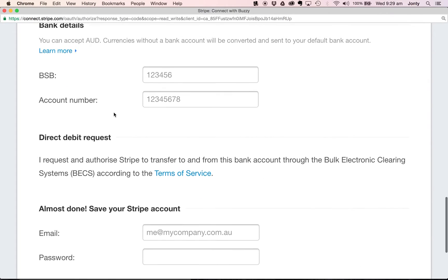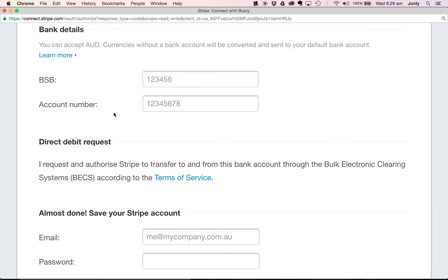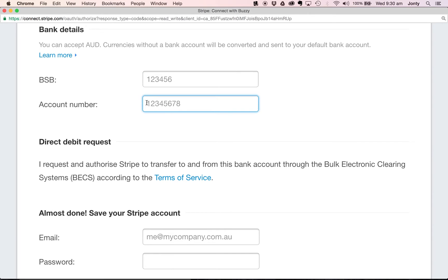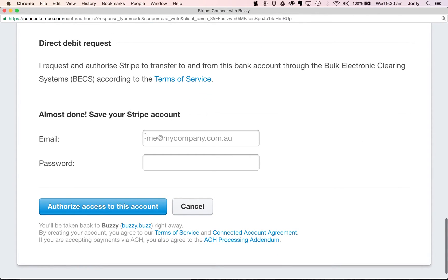The next most important thing is that Stripe is asking for your bank account details. When you receive payments inside Buzzy, your Stripe account will accept those payments and they will then be transferred into your bank account. It's really important that this is entered correctly. If you're in Australia, you'll put your BSB number in here and your account number details will go in there.